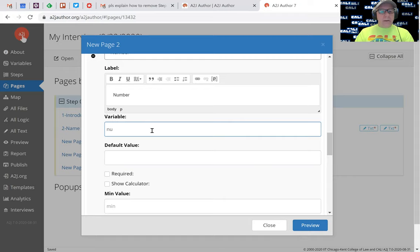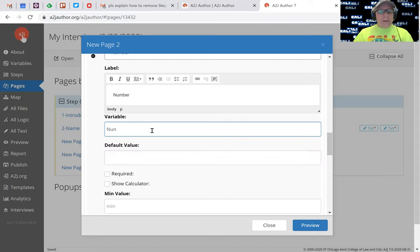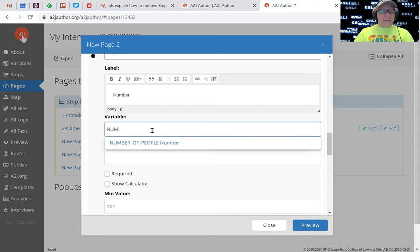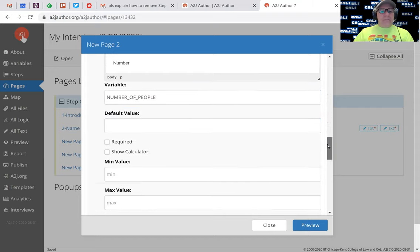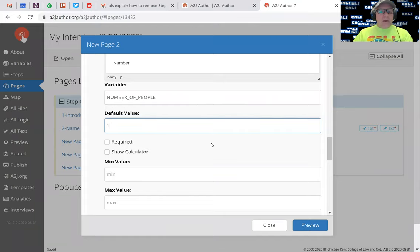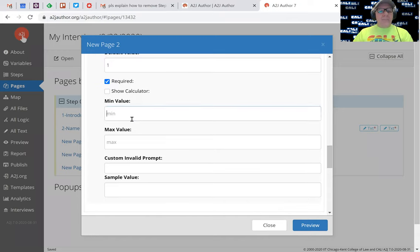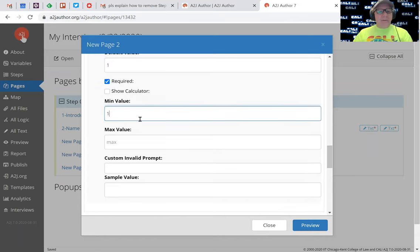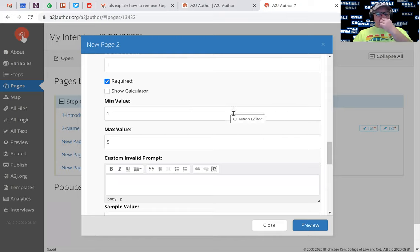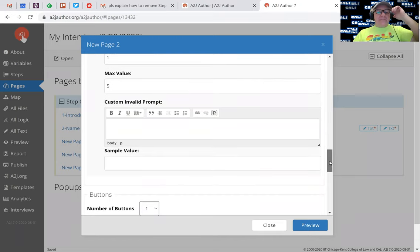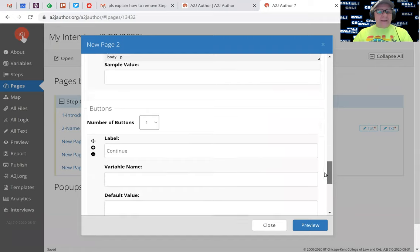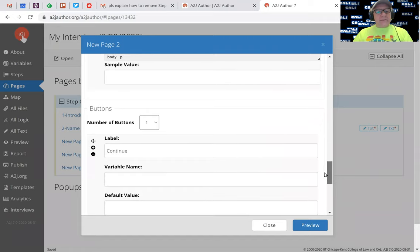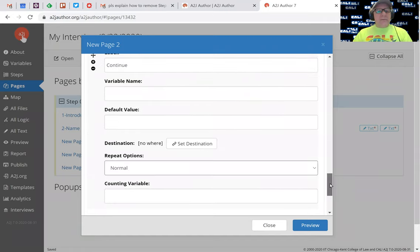And the variable here, I'll start typing - has to be capitalized, looks like there we go. Number of people, default value I'm going to say one. We're going to make this required. And a minimum and maximum. Yeah, minimum of one, no more than five. We can make that any number we want. We can put a message in if they type a number outside of that, but I'm going to keep this super simple.